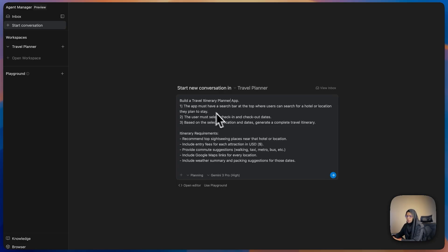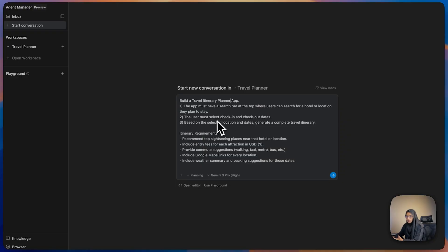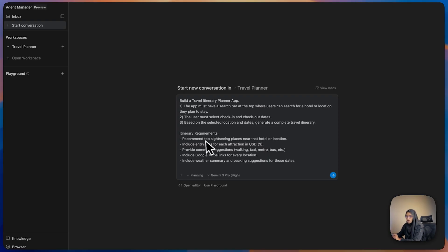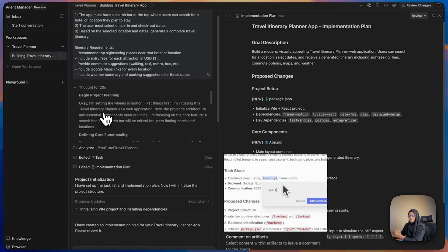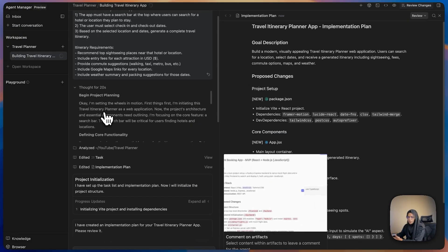We are going to build a travel itinerary planner app. I've specified that the app must have a search bar at the top where the user can search for a hotel or location, provide check-in and check-out dates, and based on the location it should generate a complete itinerary. Let me click Send and see how it works.